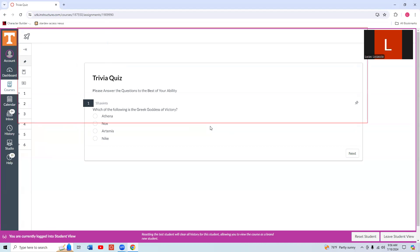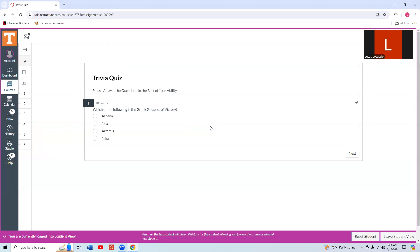10 points. Question one is unpinned blank. Question group start. Which of the following is the Greek goddess of victory? This is the first question. The Greek goddess of victory is Nike, so we'll see if that is an answer choice. Answer: Athena, radio button not checked. Nope.